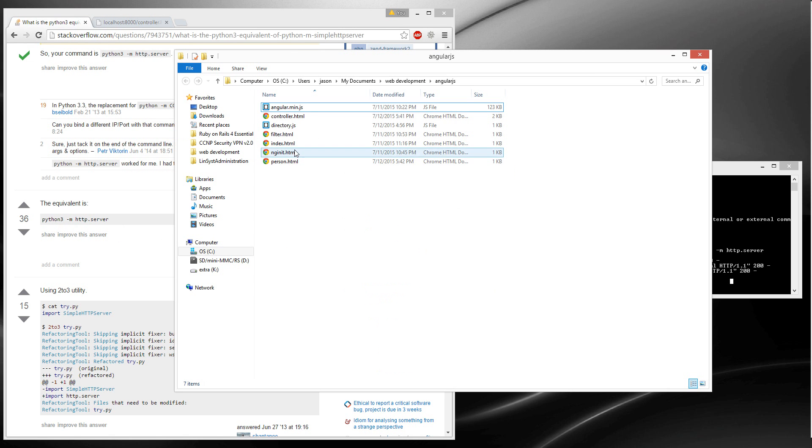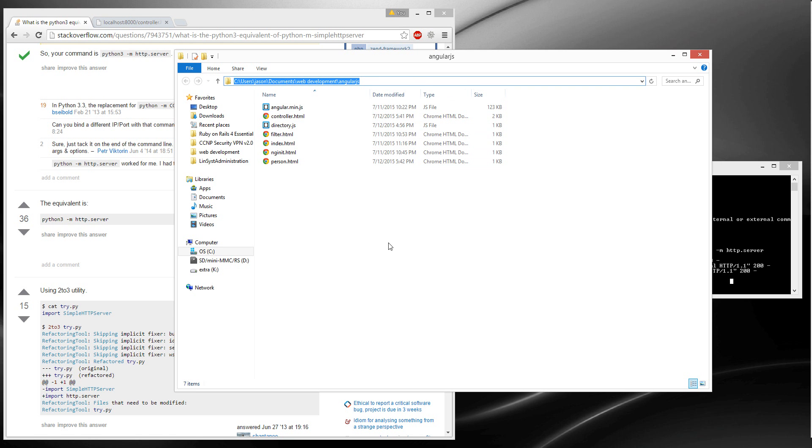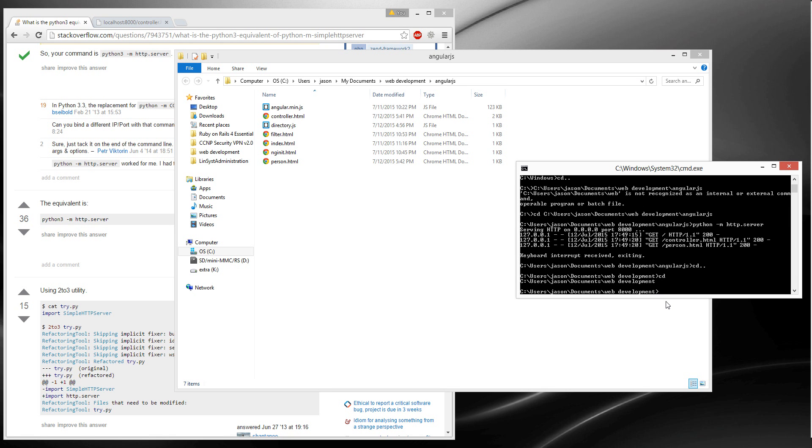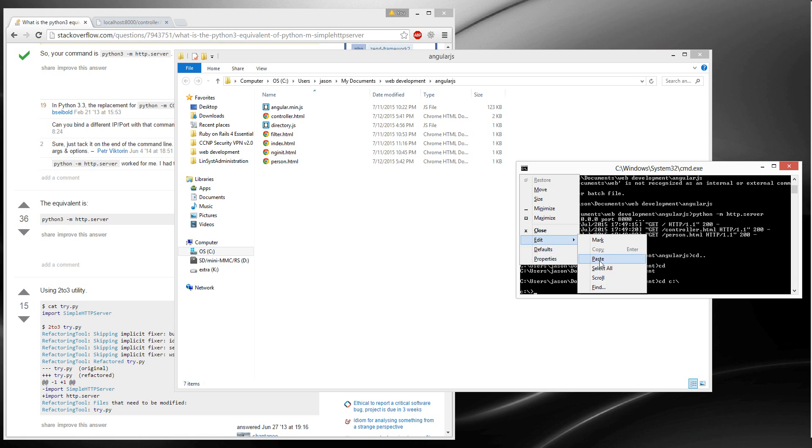So this is right here, these are my files. You just go copy, paste that directory of wherever your web files are at. And then you go space, then you paste the directory.